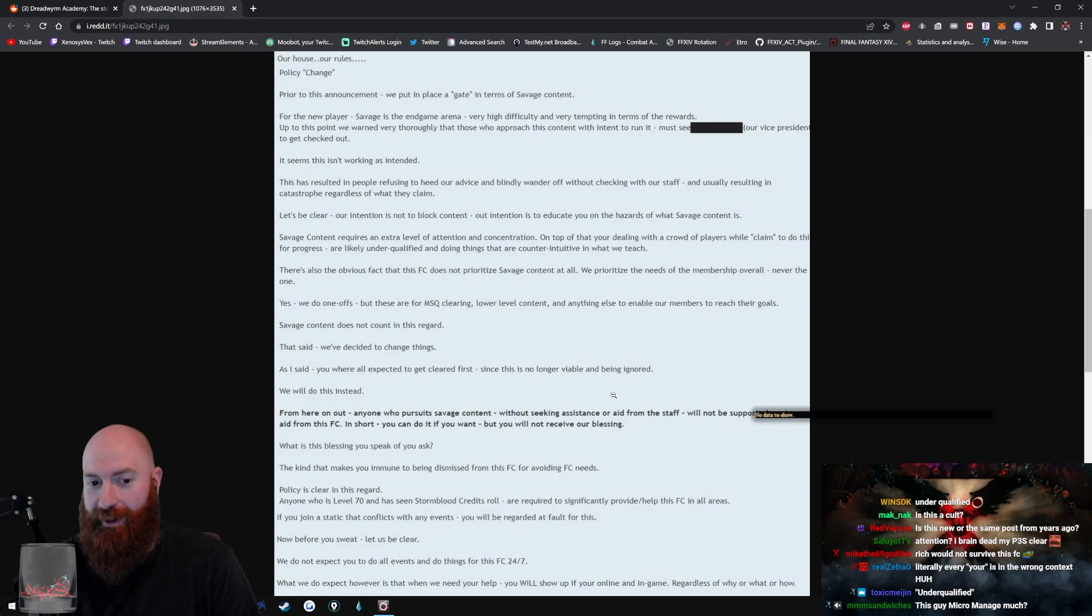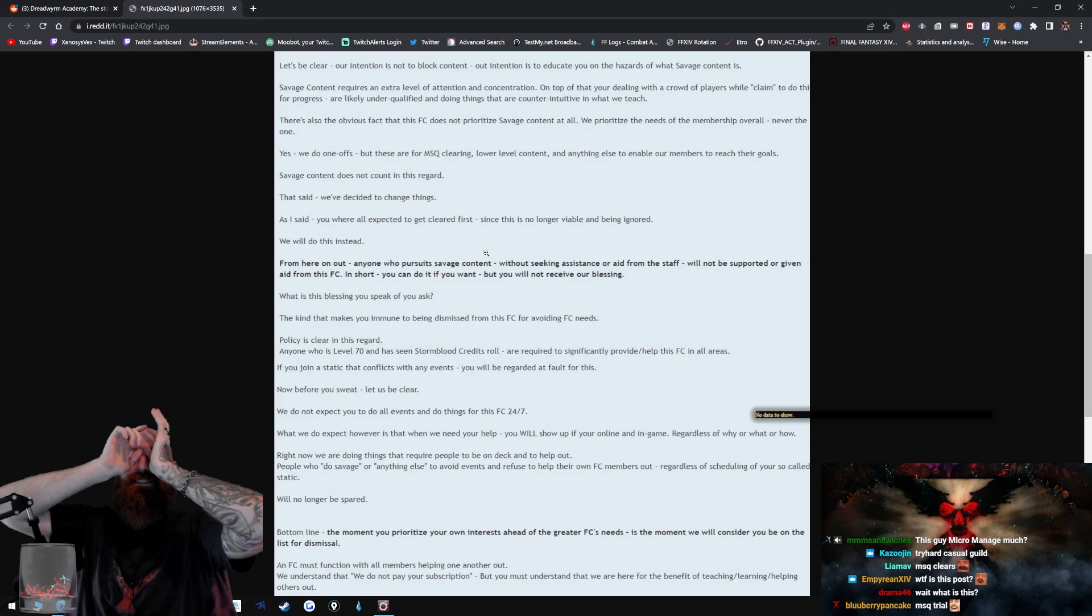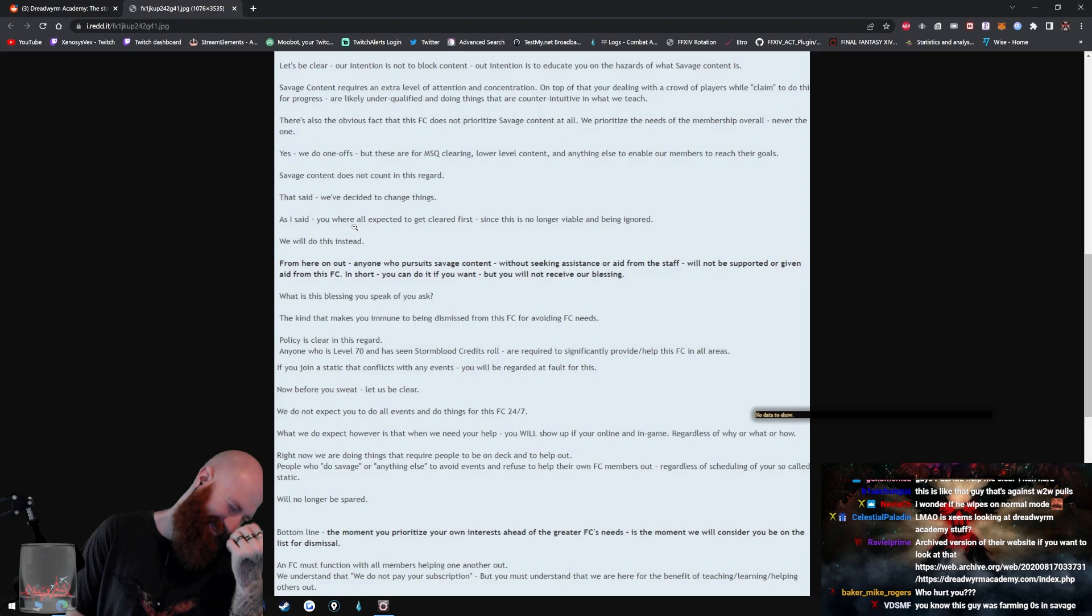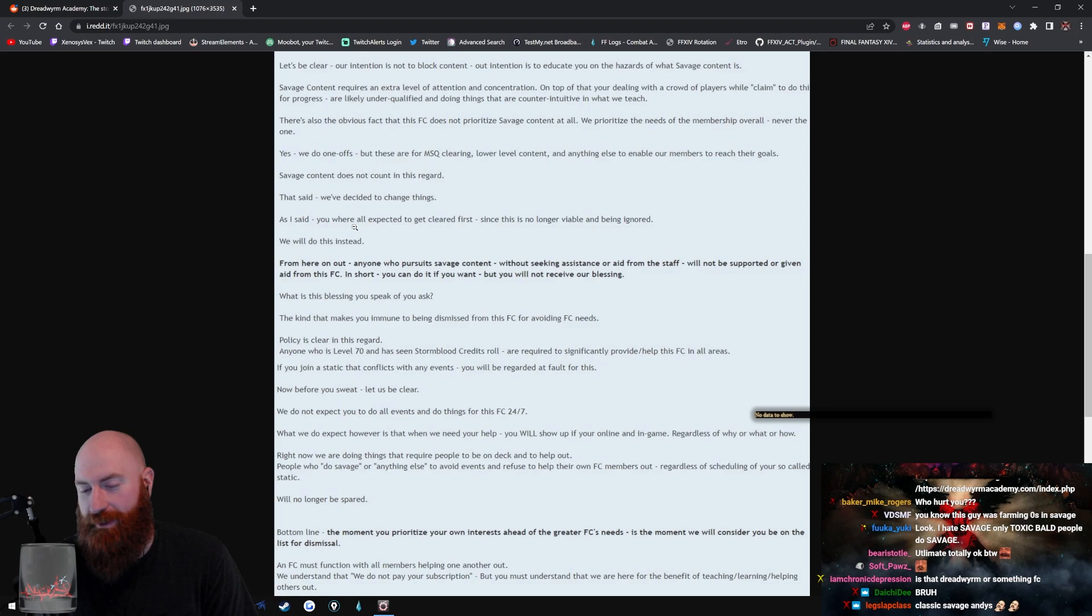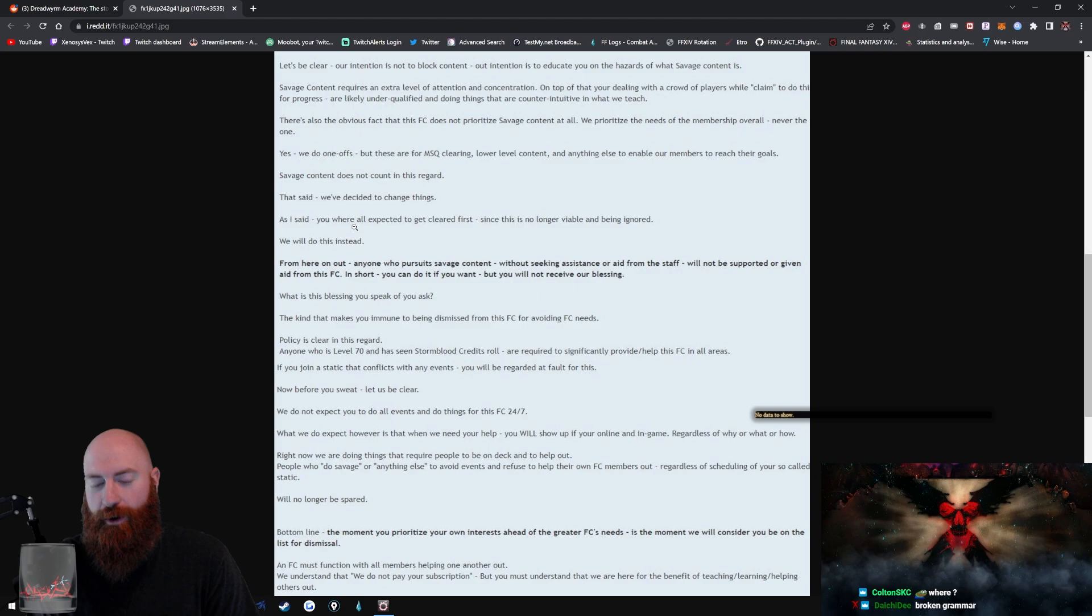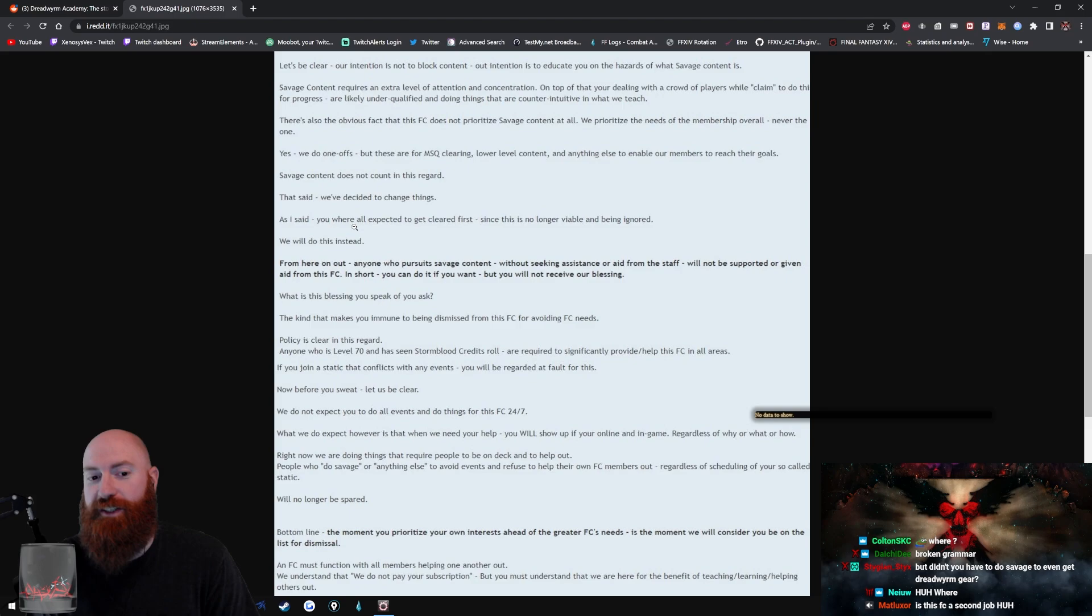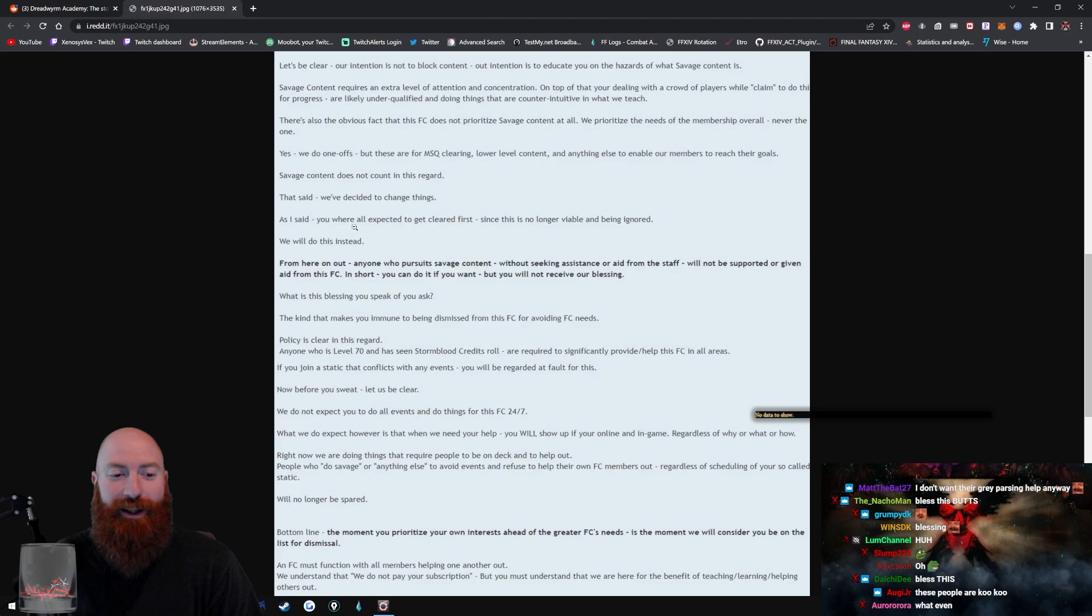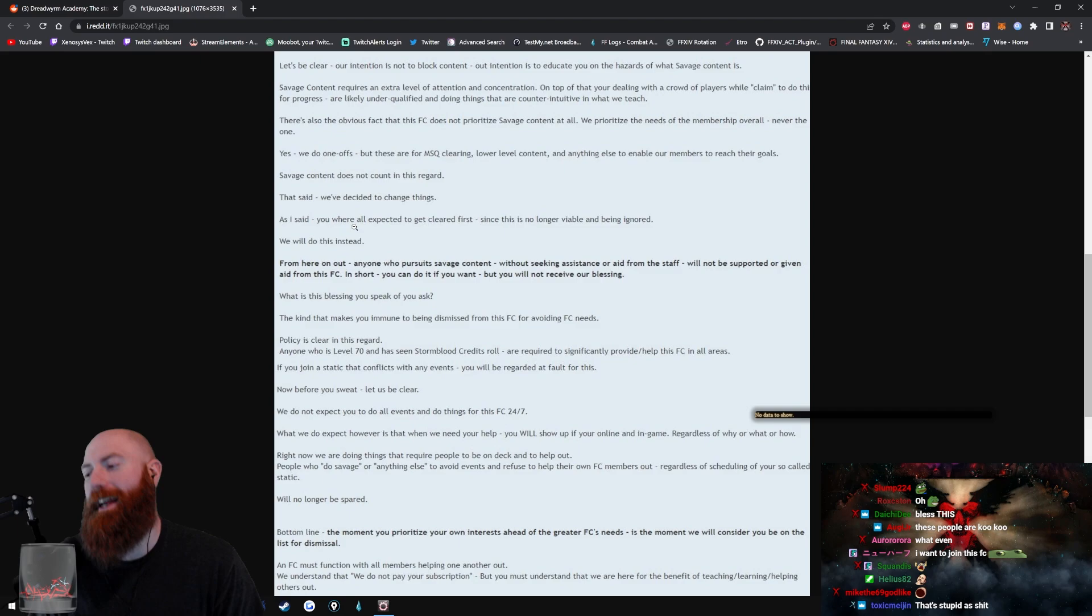Prior to this announcement, we put in place a gate in terms of savage content. For the new player, savage is the in-game arena, very high difficulty and very tempting in terms of the rewards. Up to this point we warned very thoroughly that those who approach this content with intent to run it must see our vice president to get checked out. It seems this isn't working as intended. This has resulted in people refusing to heed our advice and blindly wander off without checking with our staff and usually resulting in catastrophe regardless of what they claim. Let's be clear, our intention is not to block content. Our intention is to educate you on the hazards of what savage content is. Dude, holy shit.